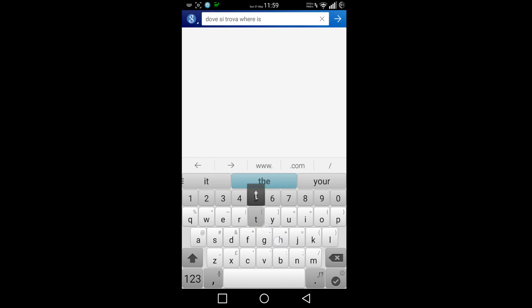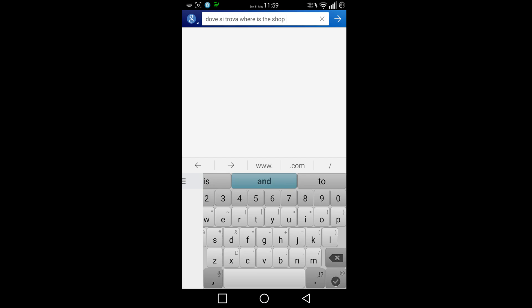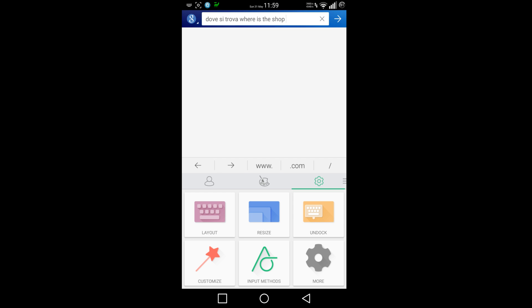'...is the shop' - it works fine. I can type in two languages without problems. This is the new SwiftKey, it's got the new icons as you can see - input methods.